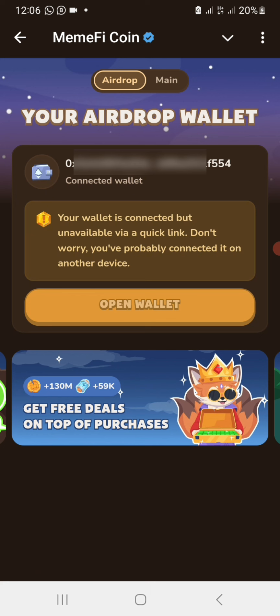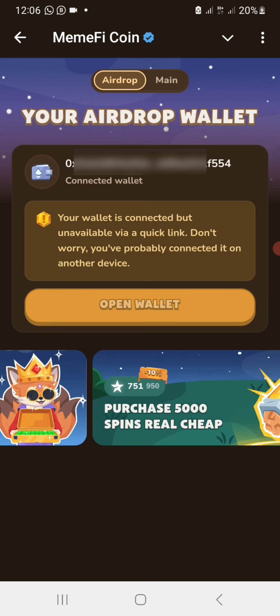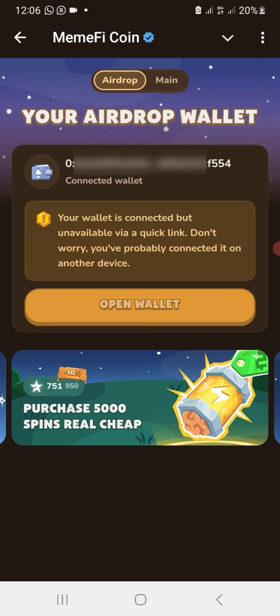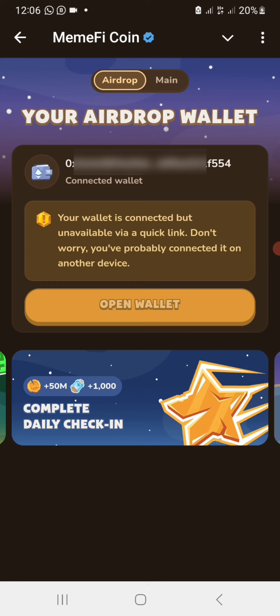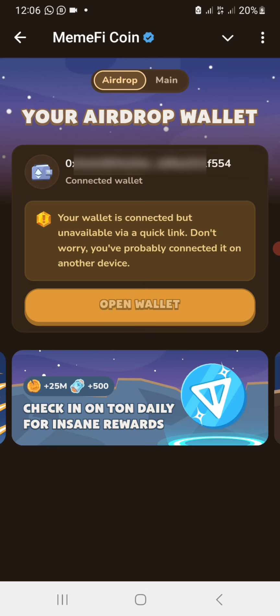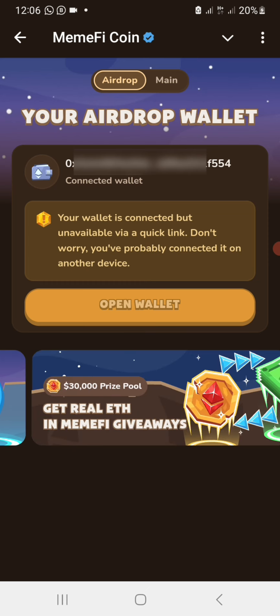Make sure you do everything on your account before the snapshot day. If the snapshot day comes and you have not yet connected your wallet, you will not be able to get your airdrop. Have a nice time, guys.